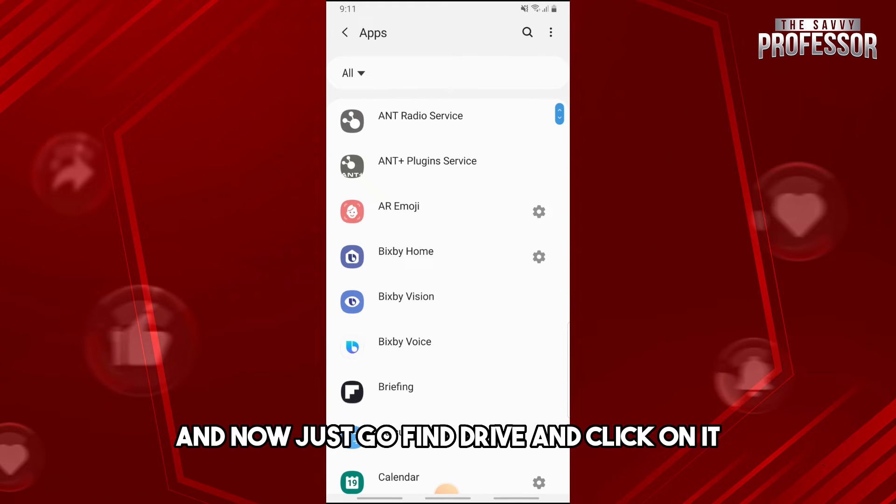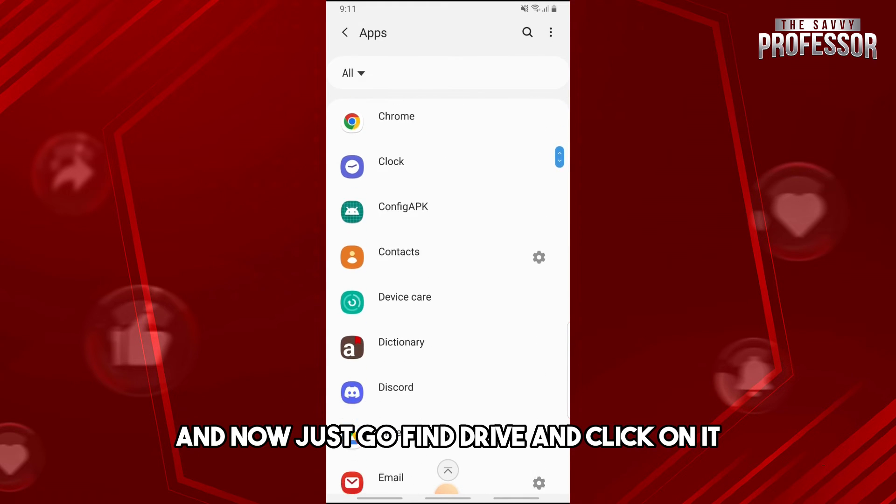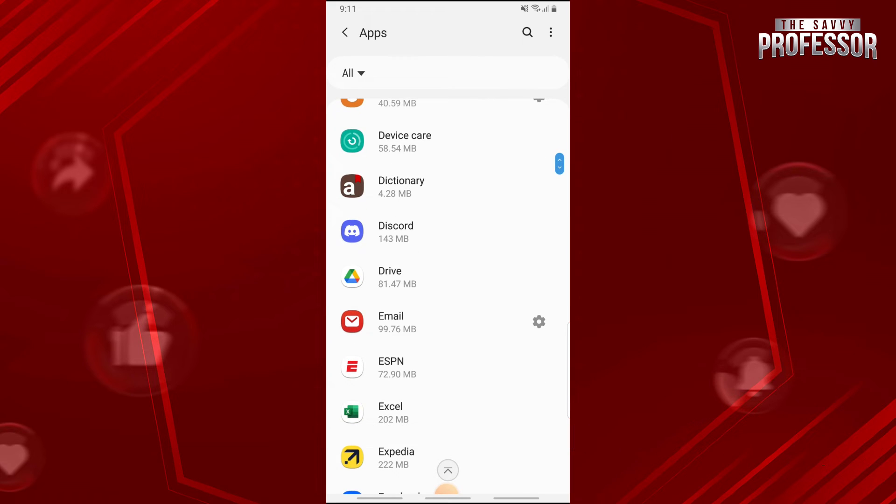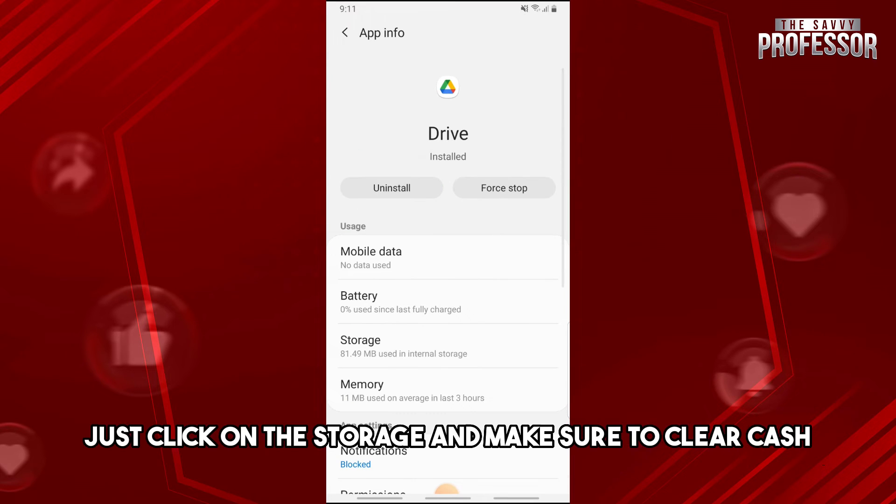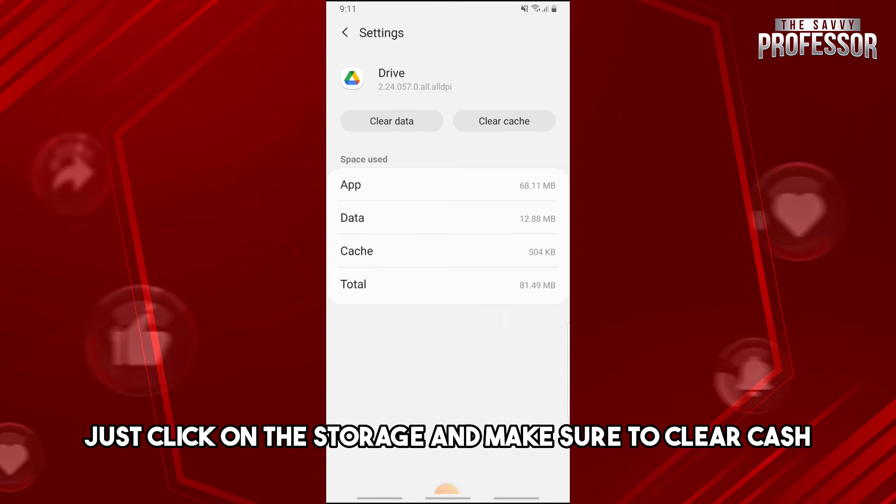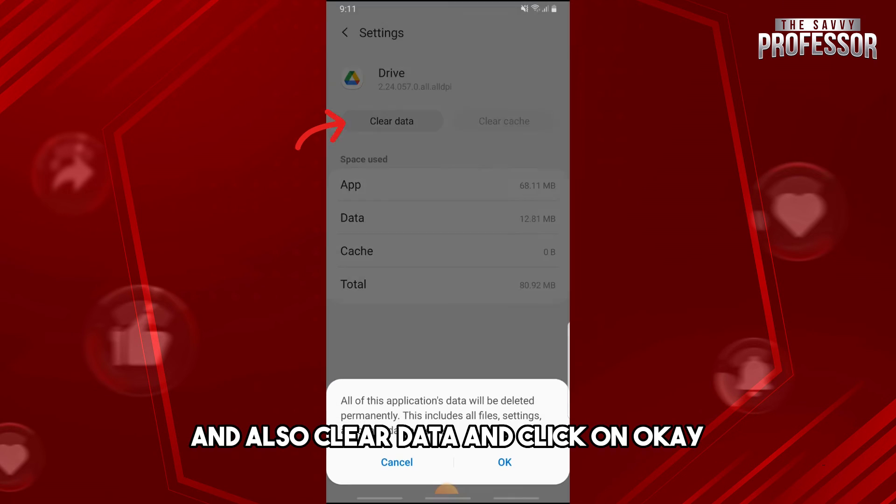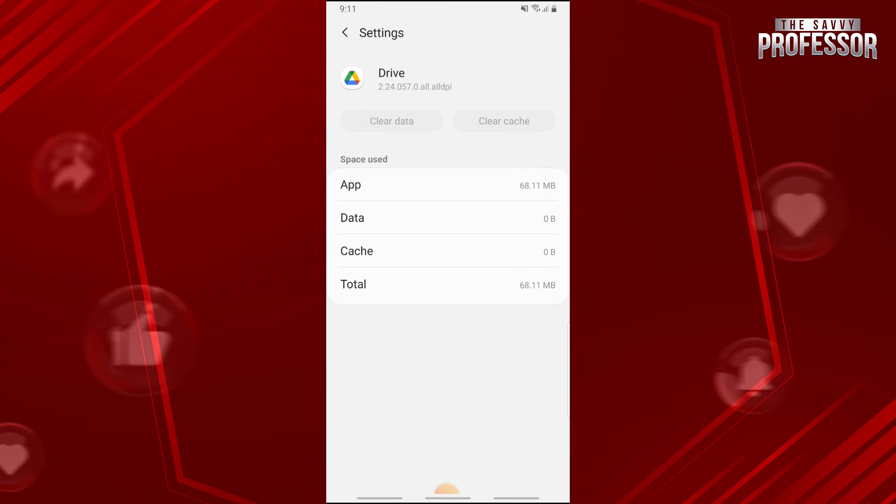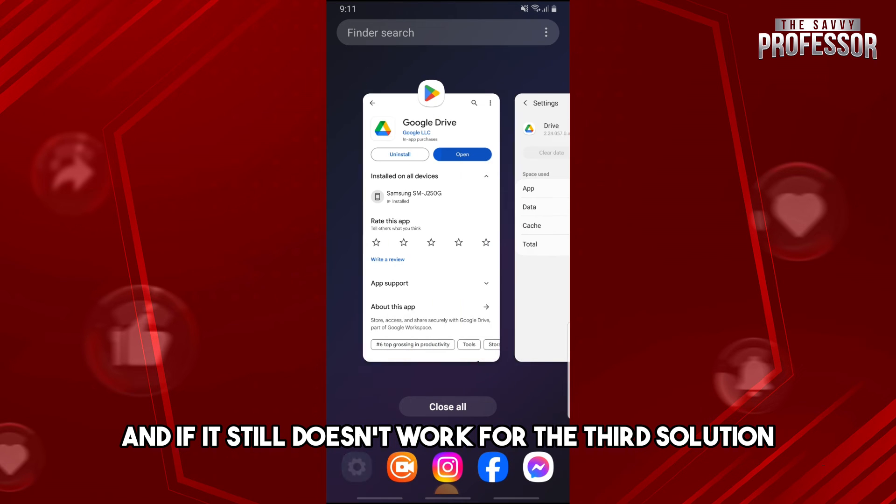Now just find Drive and click on it. Then from here, just click on the storage and make sure to clear cache and also clear data, and click on OK. If it still doesn't work,